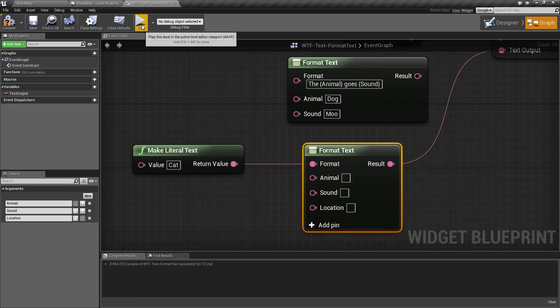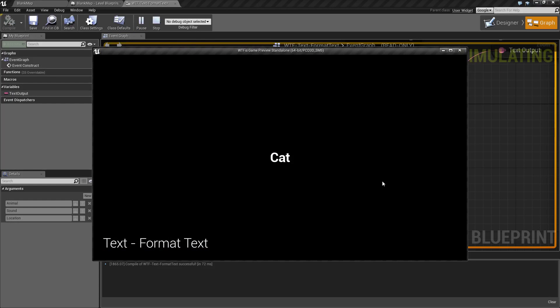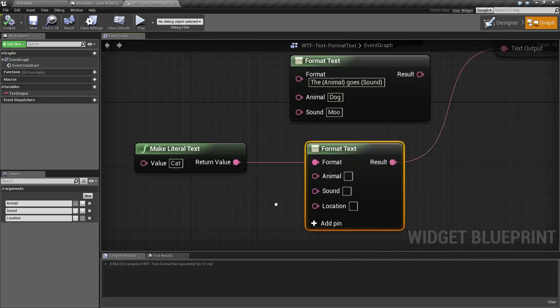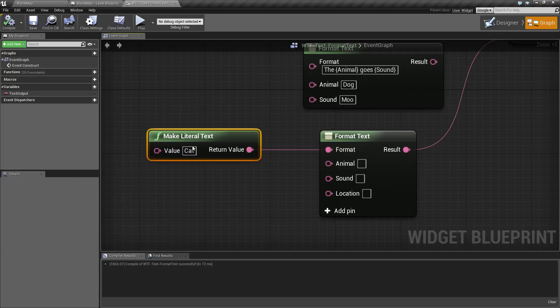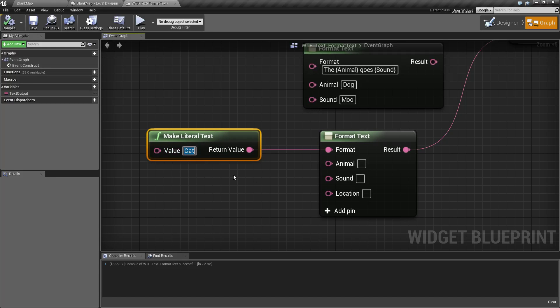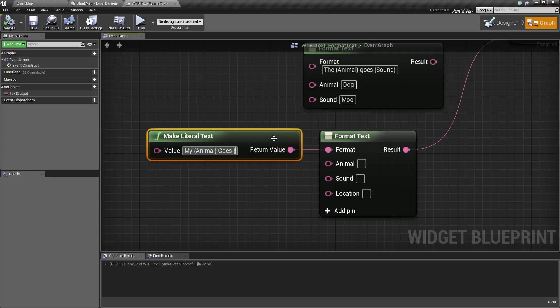And run this. And of course we're going to see nothing, because even though we have an animal, a sound, and a location here, our actual literal text here doesn't have those inputs in the brackets. We'd have to have, you know, like 'my animal goes location.'